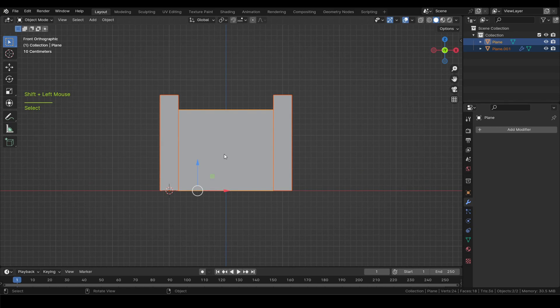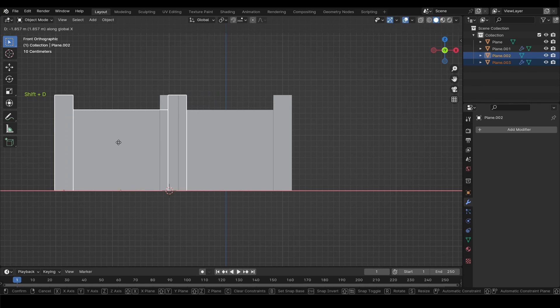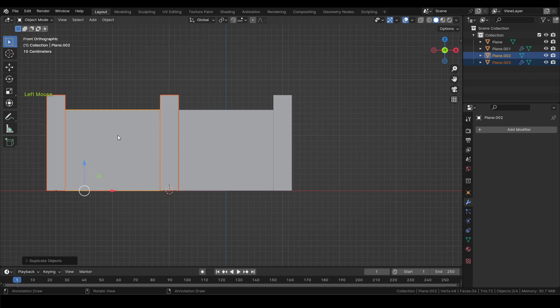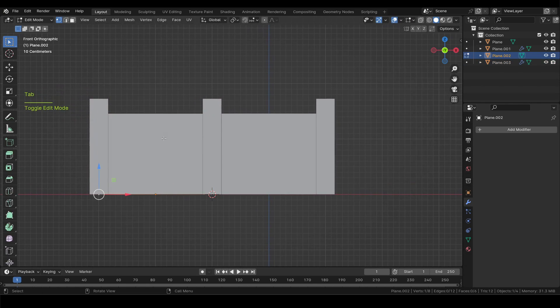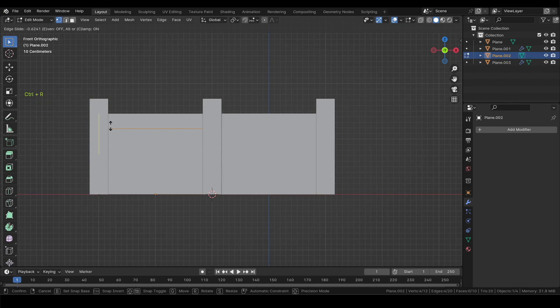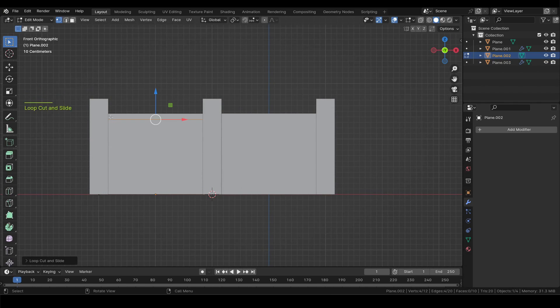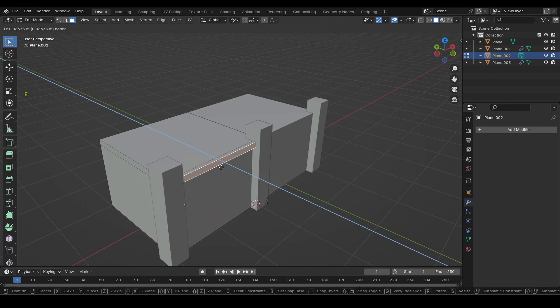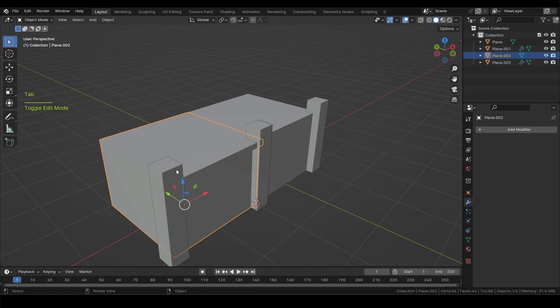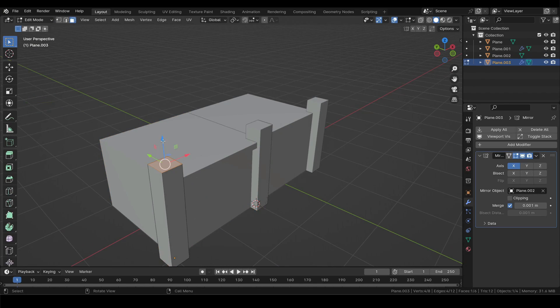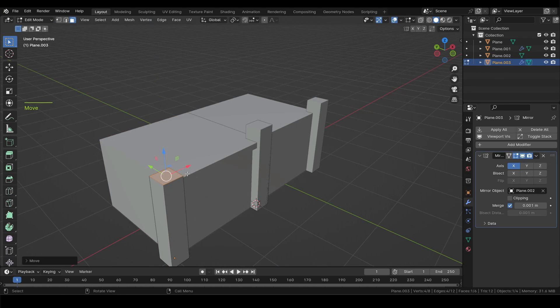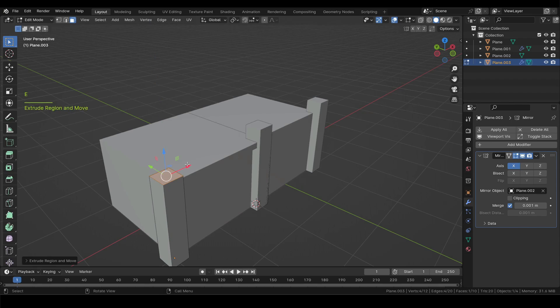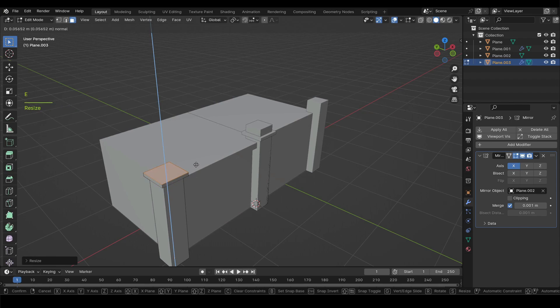Now shift select both the objects and Shift plus D to duplicate and move it to the left. Inside the edit mode of the cube press Ctrl plus R to add a new horizontal loop cut and move it up. Then press 3 for face selection, select the top face and extrude it to the front a bit. Now select the pillar and with the top face selected press E to extrude and right click to cancel the movement, then S to scale up a bit and E to extrude up.